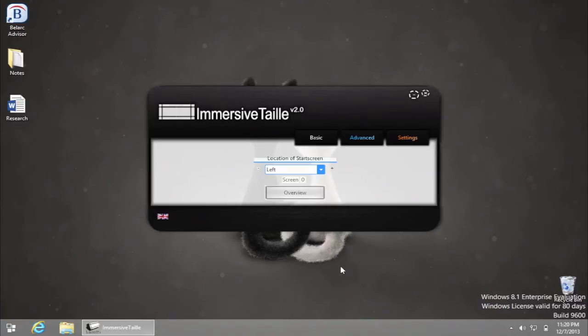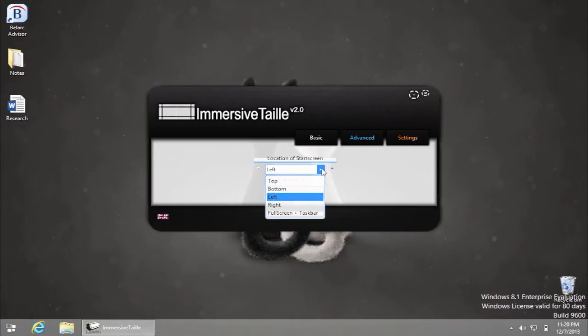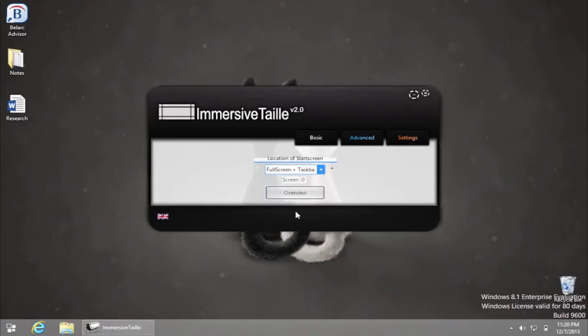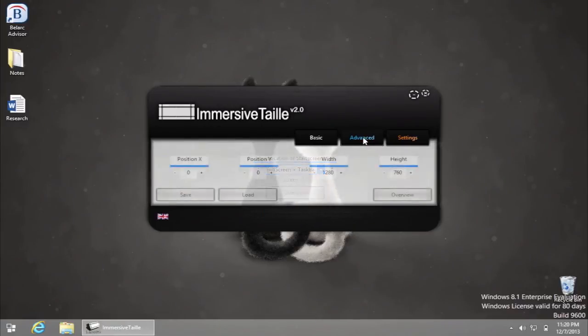From the basic menu dropdown, you can choose the configuration of your start screen. Let's say we want to see it as full screen plus taskbar. In the Advanced menu, you can regulate the exact size of your start screen.